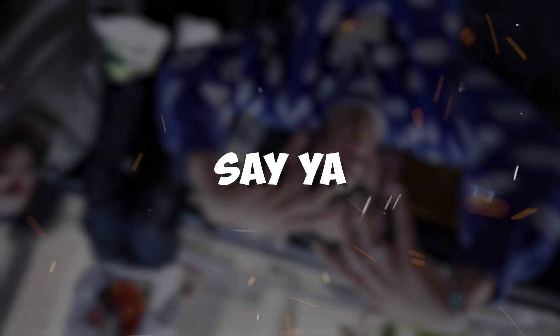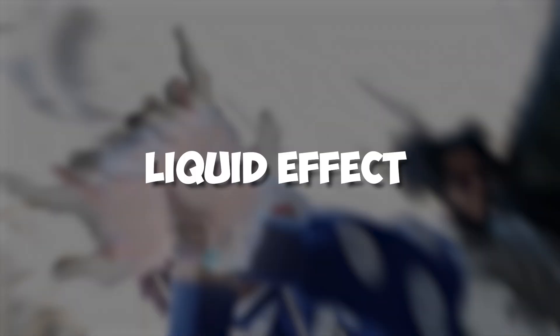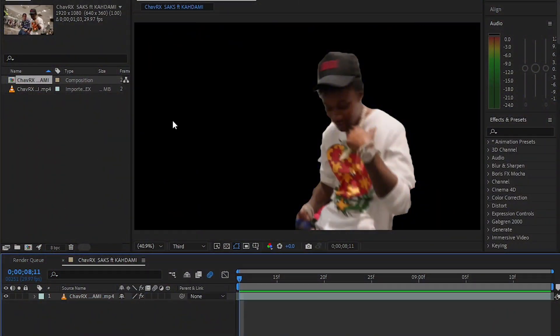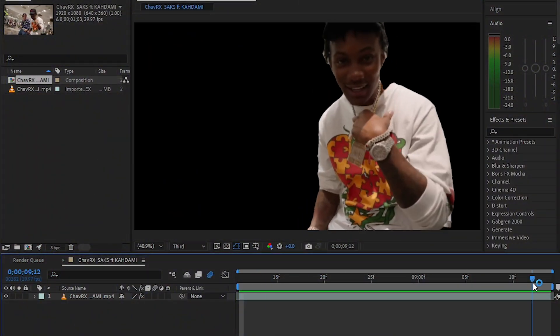Hey guys, what's up. I'm going to show you how to make this crazy extra green build effect in After Effects. So here we have our clip in our timeline, and I'm gonna make that effect.